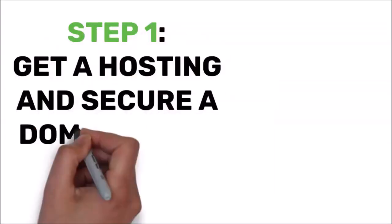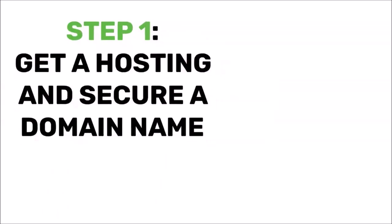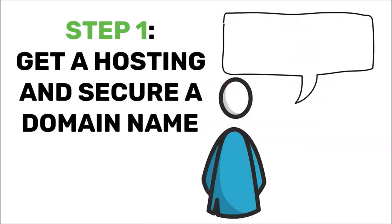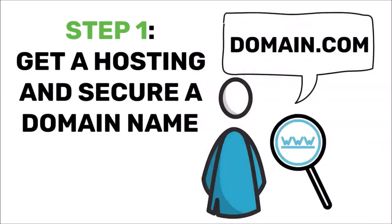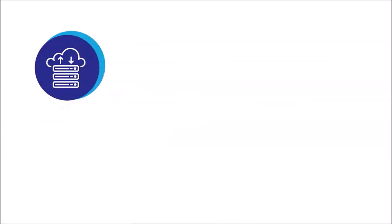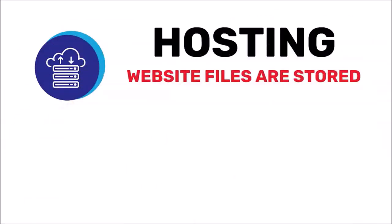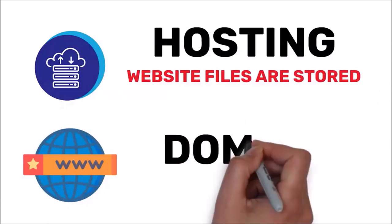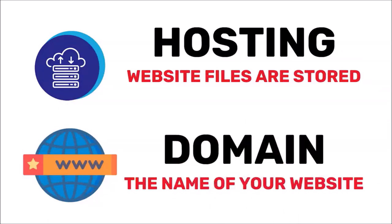Alright, so the first thing you need to do is get hosting and secure a domain name. You may have already picked a domain name at this point and that's great. I'll cover that step as well. Hosting is the place where your website's files will be stored. The domain is of course the name of your website.